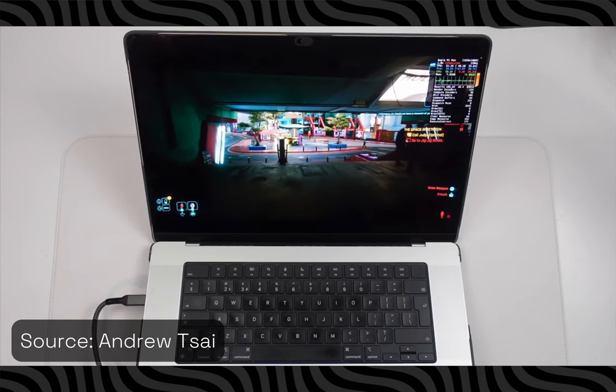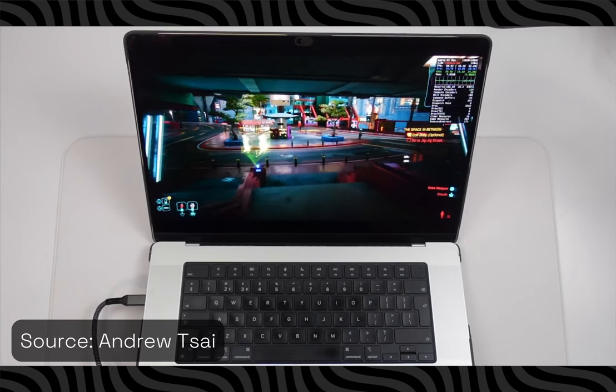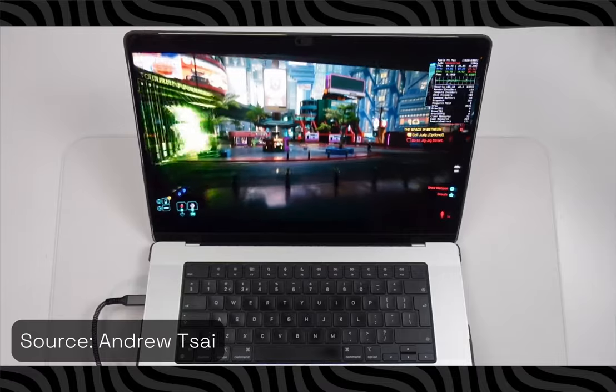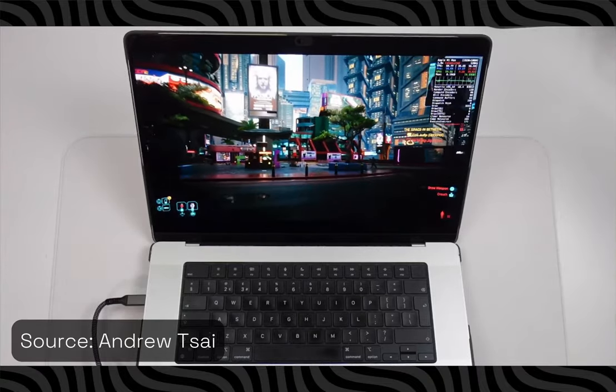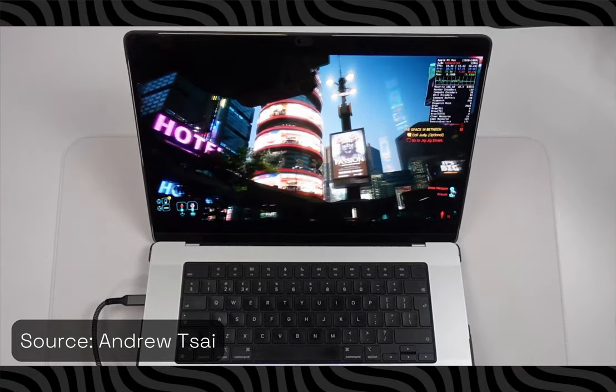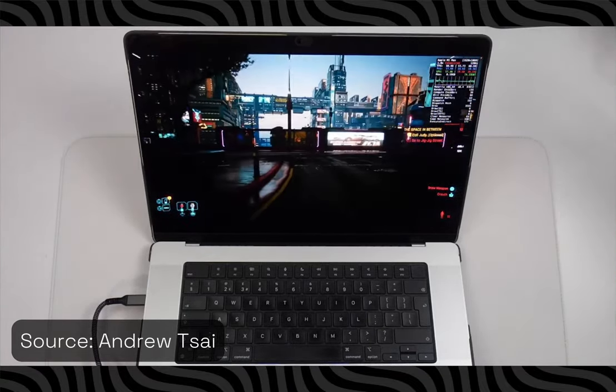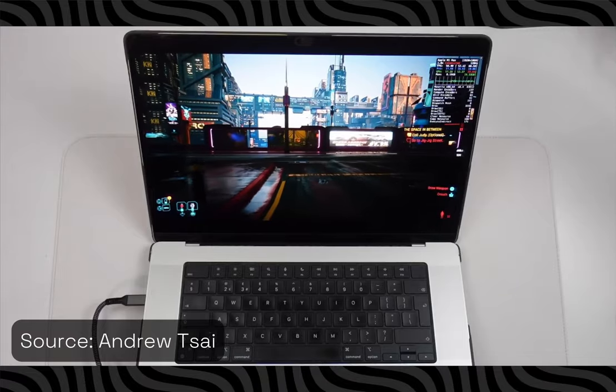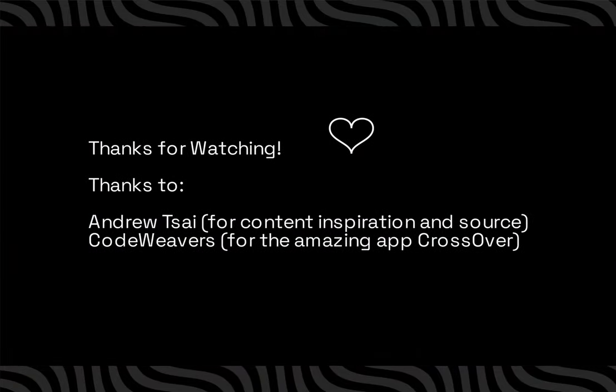Anyway, this is how you can get Cyberpunk 2077 working on an Apple Silicon Mac using Crossover and Apple's Game Porting Toolkit. This is by far the simplest way that I have found and keep in mind, without these amazing people and resources, this video would be impossible. Peace.